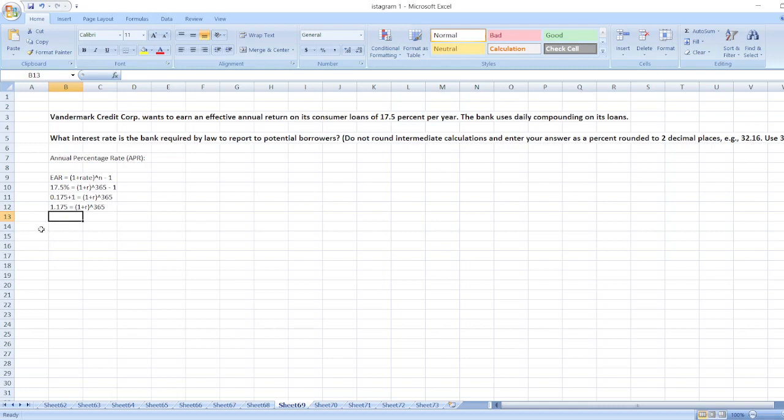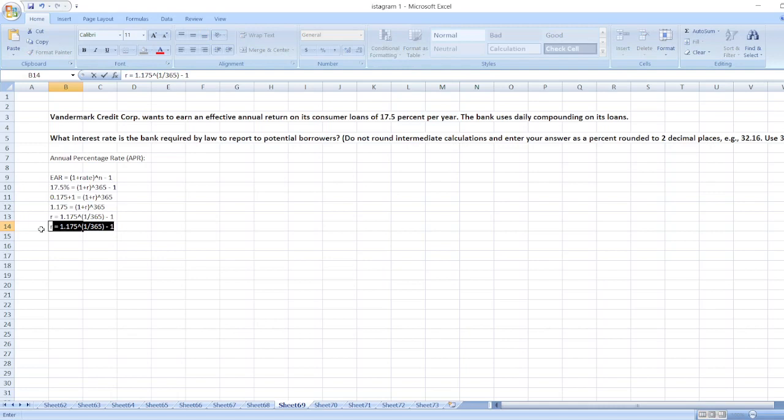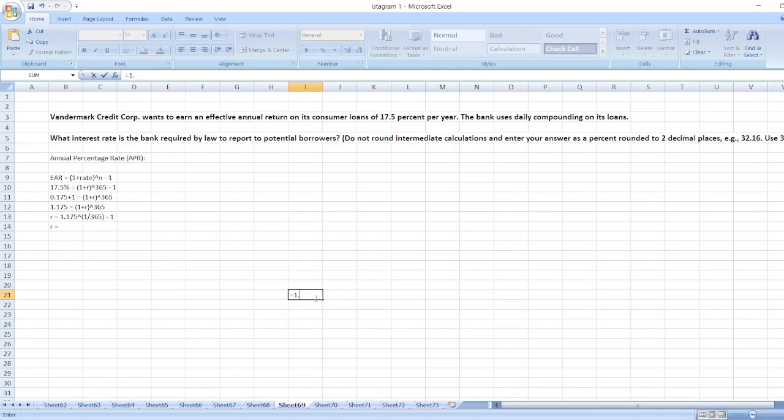Now we will take R to the left side and 1.175 to right side. So R is equal to 1.175 then power of 1 divided by 365 minus 1.